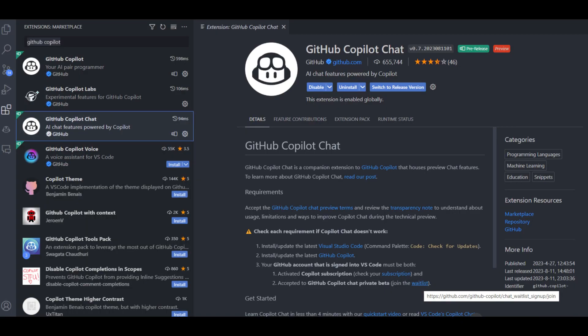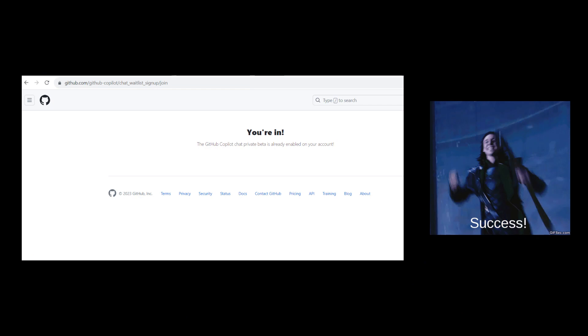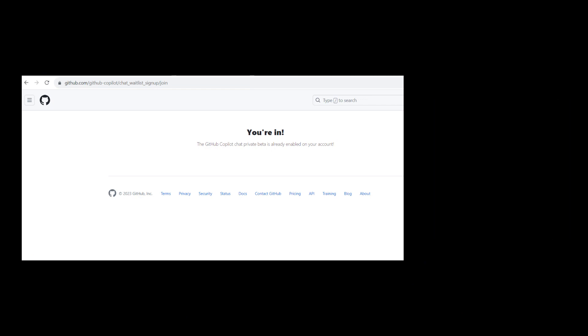In order to get the chat feature access in your VS Code, once you install the chat extension, you need to join the waitlist using the below option. You will be notified by email when it is enabled in your account. For me, it took two days to get the access.